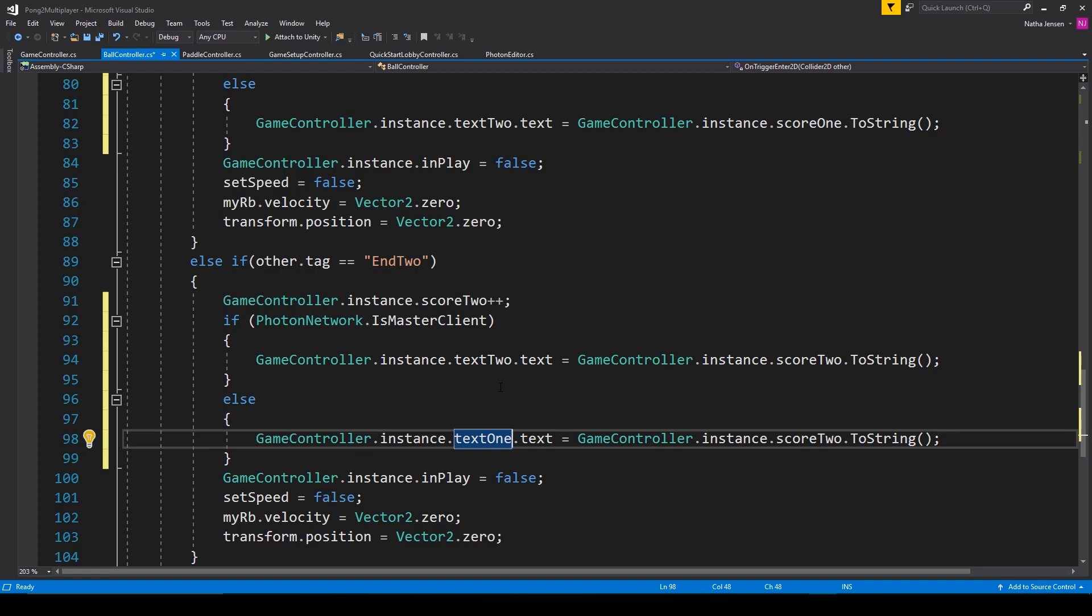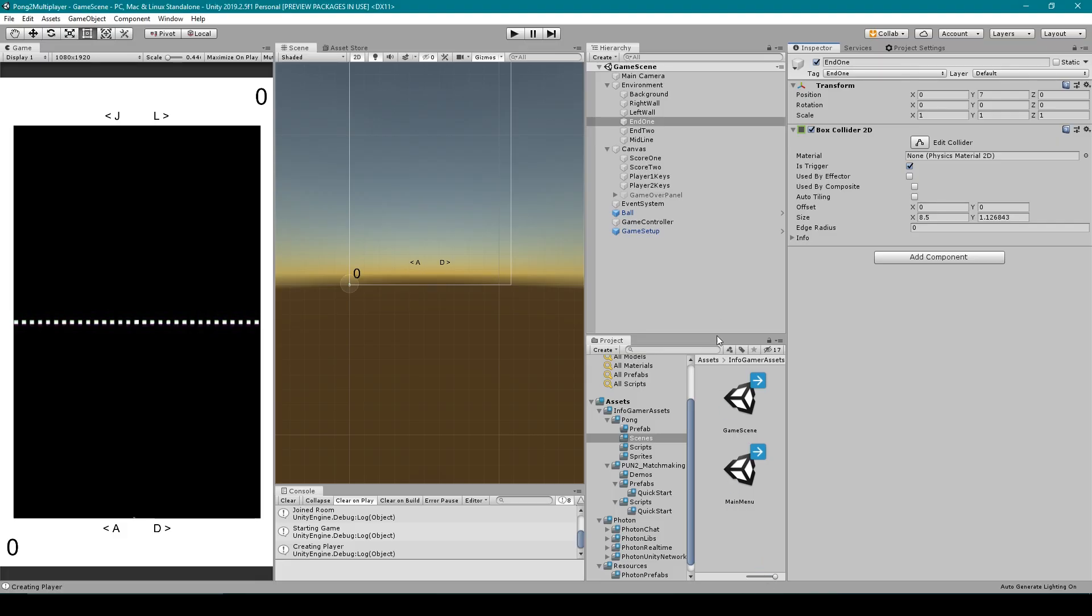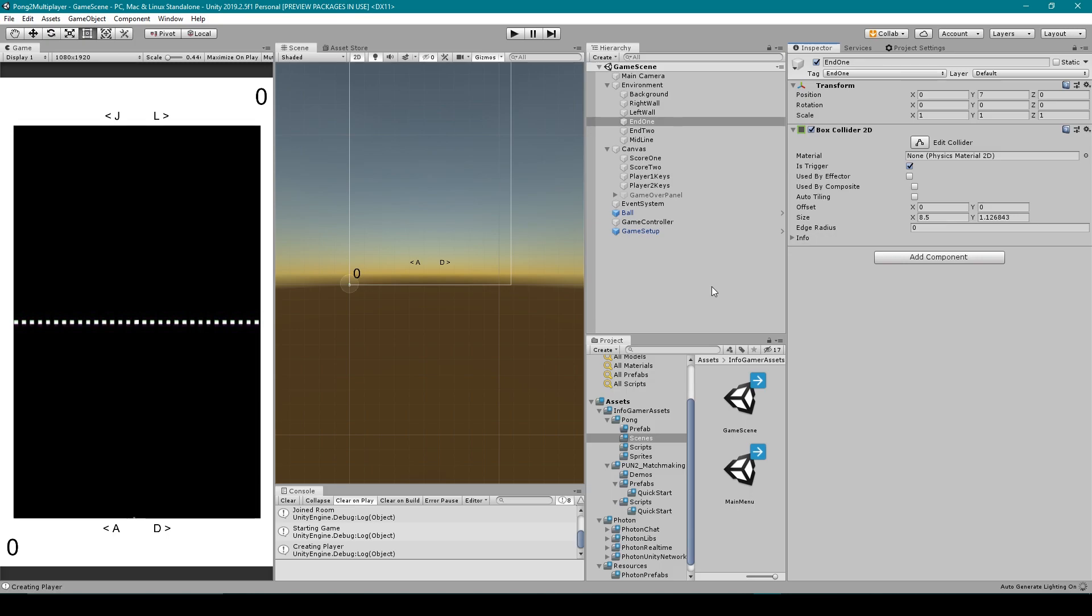And that should do it. So let's save this script. We'll go back to Unity and then we'll build our project and test it out.